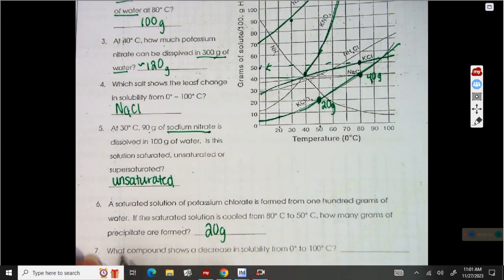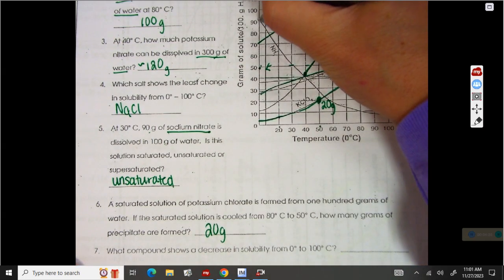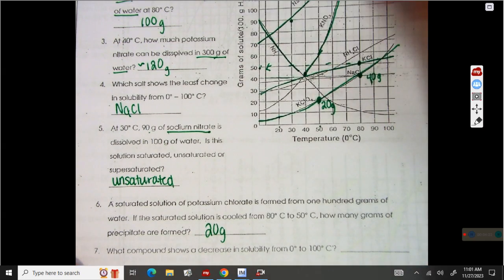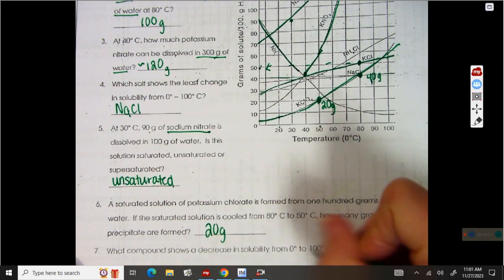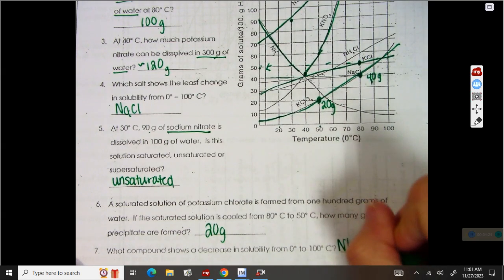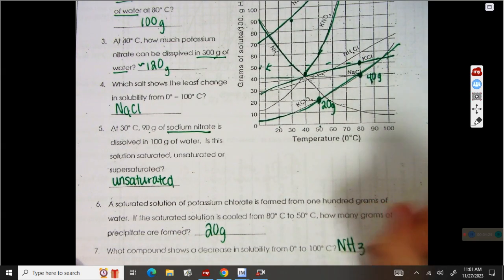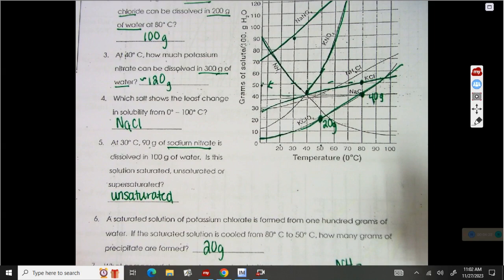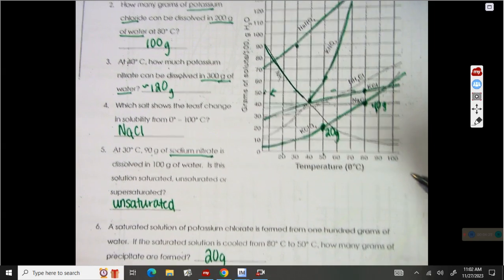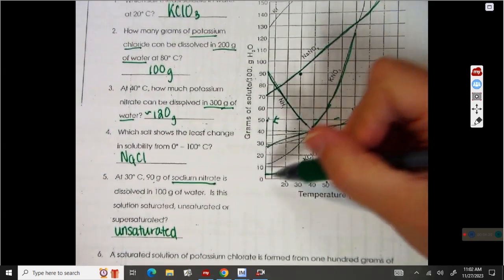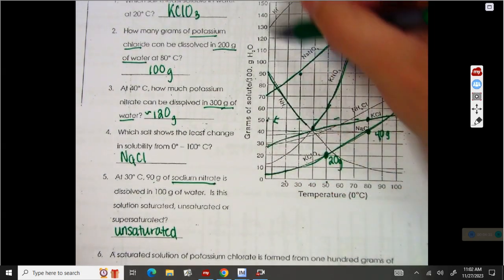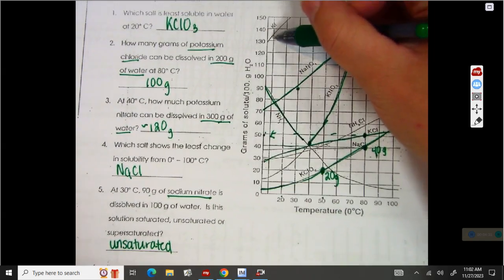What compound shows a decrease in solubility? This one is going down, so that's a decrease in solubility — that's NH3. Which salt is the most soluble at 10 degrees? Salt is going to be an ionic compound. So at 10 degrees, the most soluble is KI.